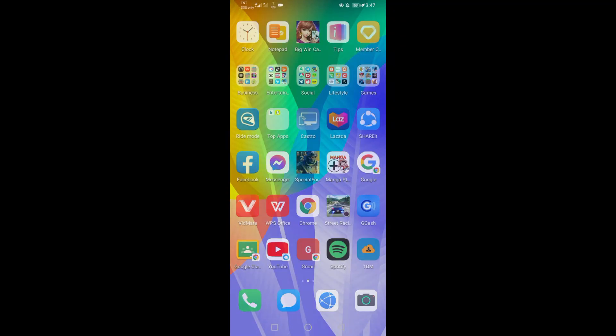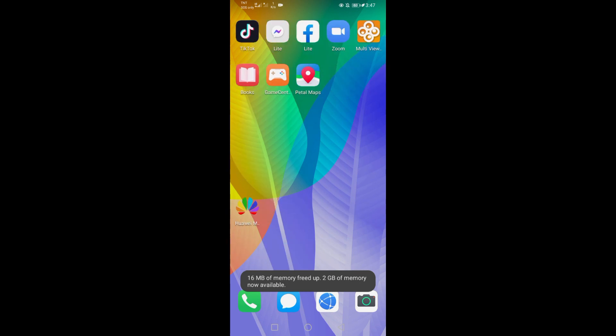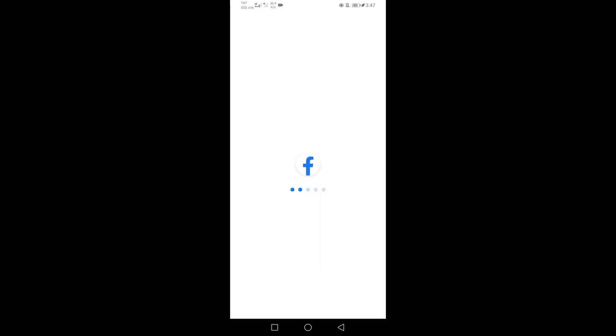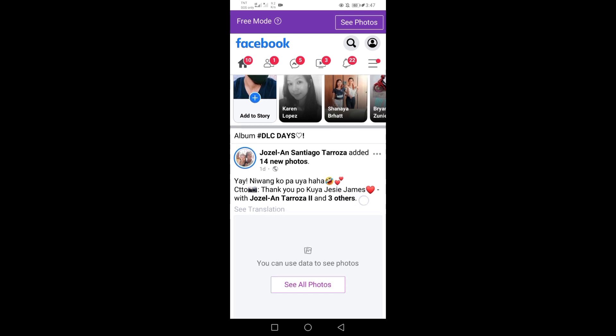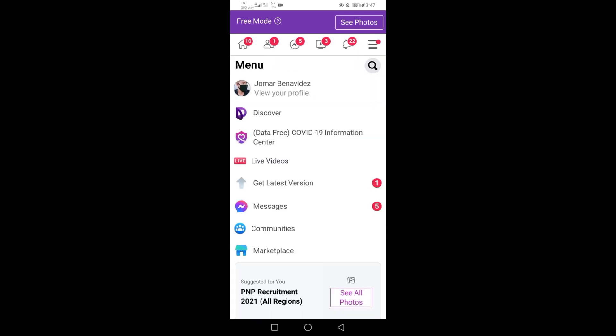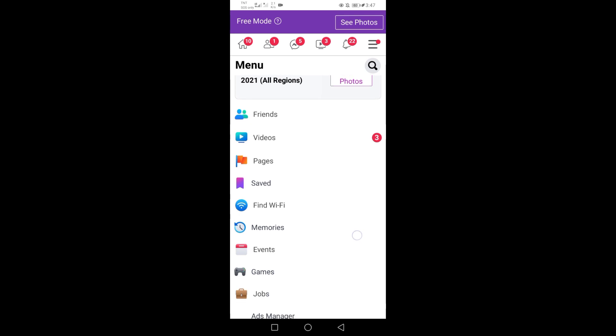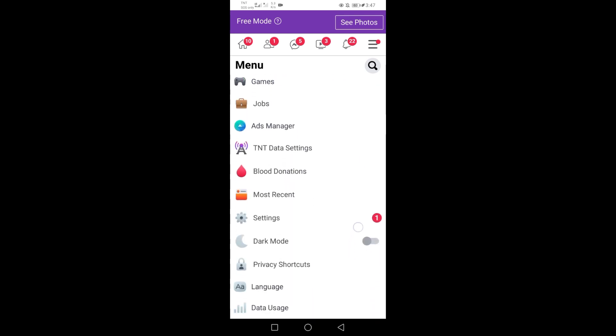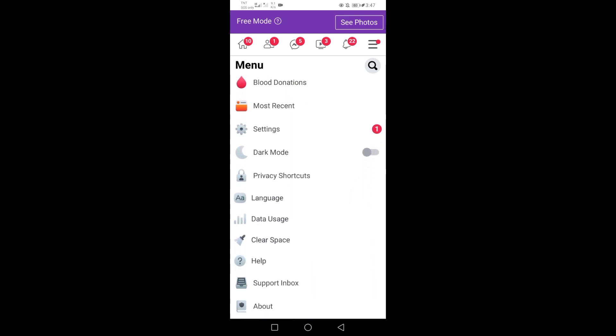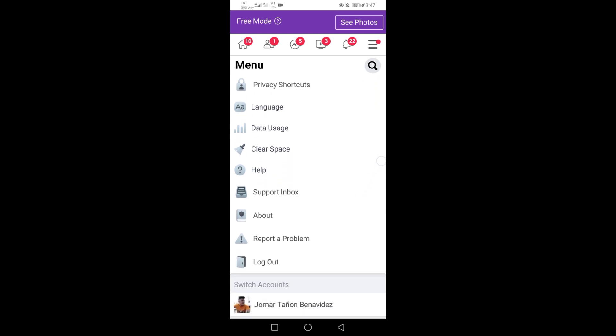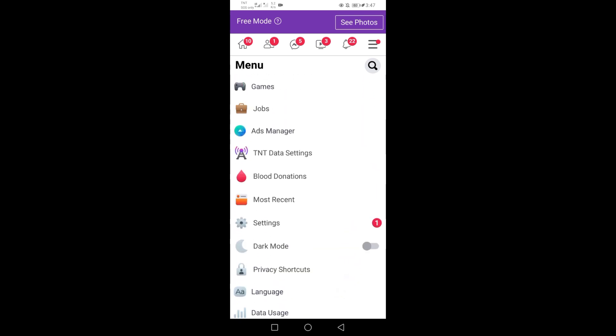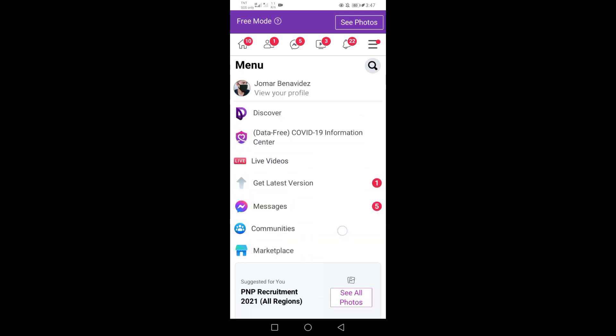First step, open your Facebook Lite app, make sure it was on free mode. To browse internet for free, go to your Facebook app settings, look for Discover and click it. It will redirect you to the Discover web page.